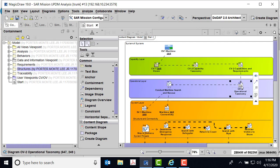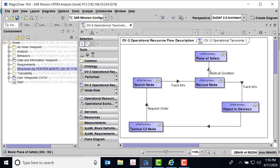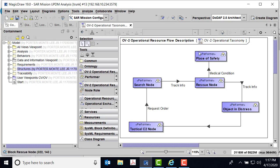Based on those requirements, there is an operational OV-2. Here's where we have a place of safety — this is where we want to get the rescue victims. There's an object in distress, a tactical C2 node. It gets the information and sends it out to the search node; the track information is passed to the rescue node. They're going to check the medical condition. This is a high-level abstraction — your rescue node could be either a boat or a helicopter, and in some cases the one doing the search is the same one doing the rescue.